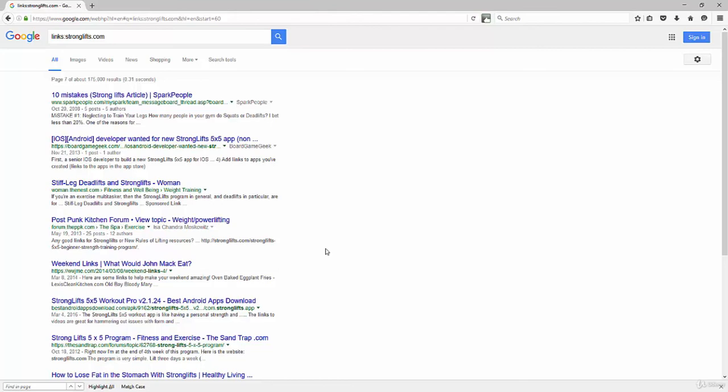So that's how you do the backlinks check. Simple search parameter, links colon the domain, or links colon the domain name you're going after. And you could try both the www dot the domain, and then just the domain without the www on it, just to see how the results vary for you as well.